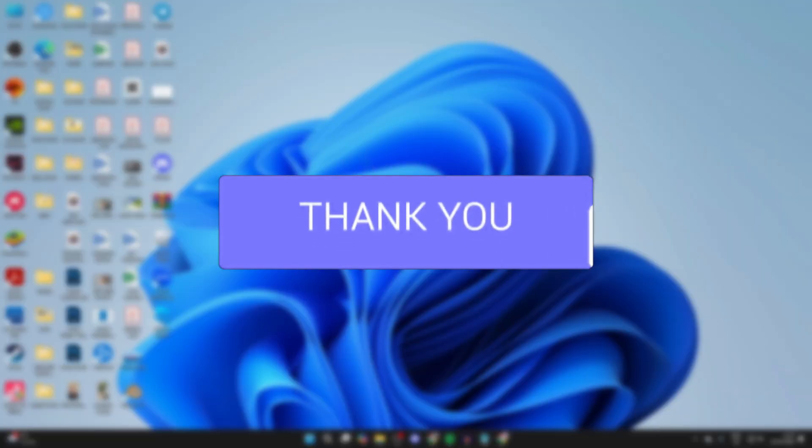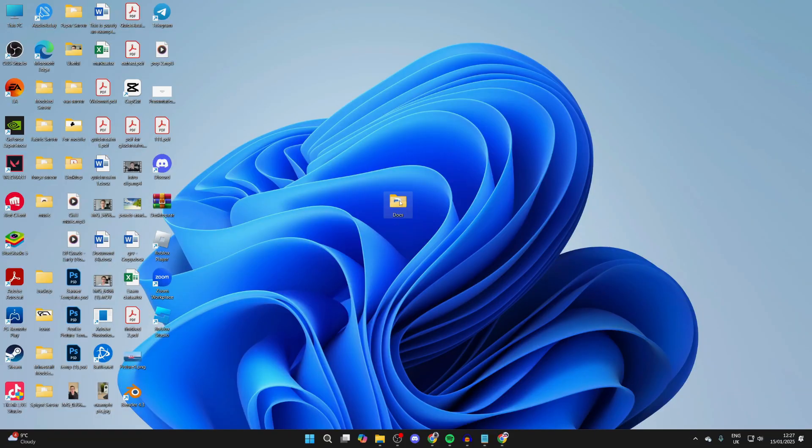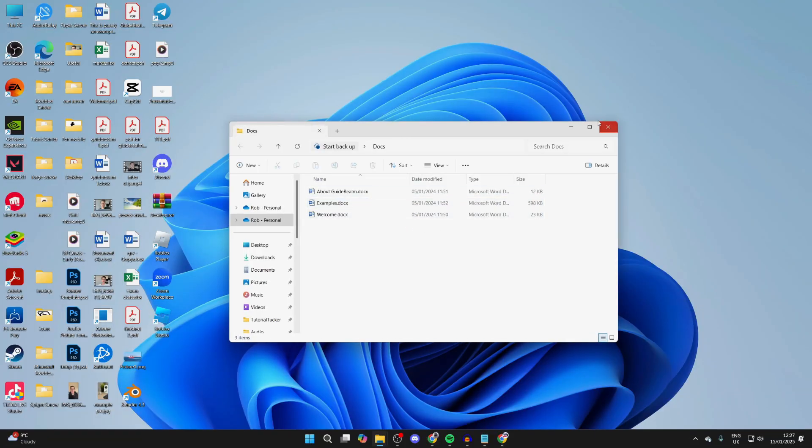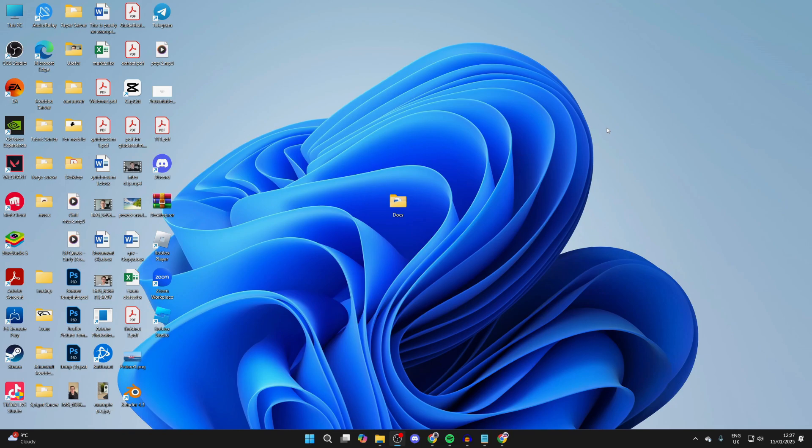Here we have a folder with multiple files in. I want to send this to somebody because they need the files or there may be another reason, but you can't do it with folders.